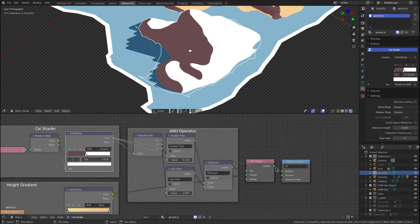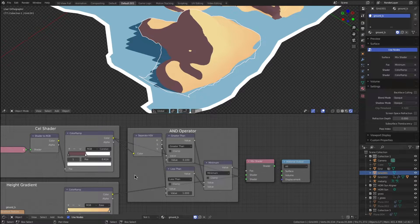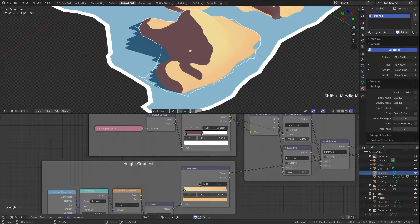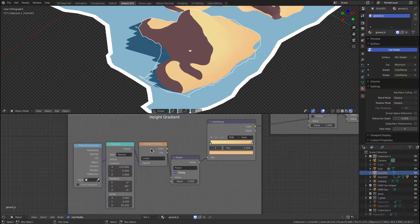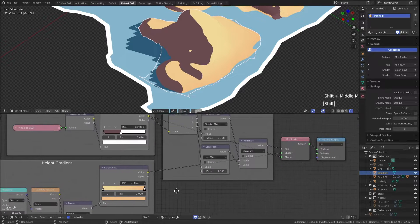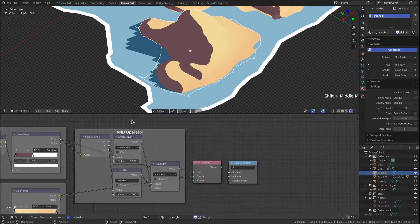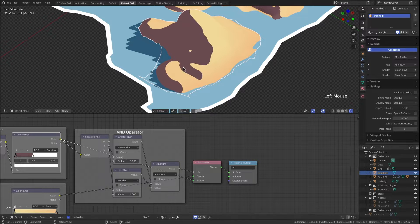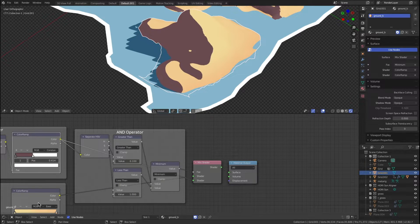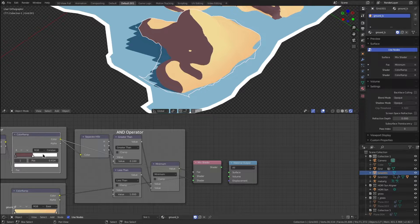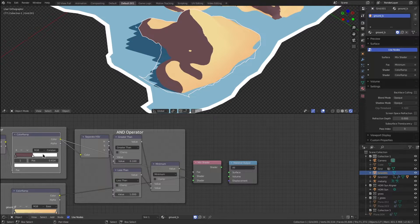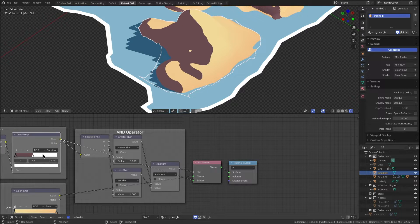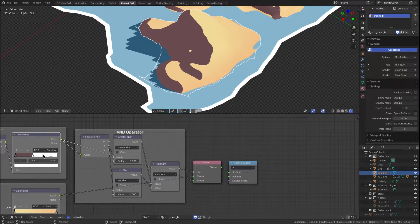This cell shader here is being coupled with this height gradient, and I'm going to come back to how this is working in a second. But I did just want to show you what's happening here. What I'm doing is I'm adding this height gradient to the white part of this color ramp, and I'm doing that with an AND operator.